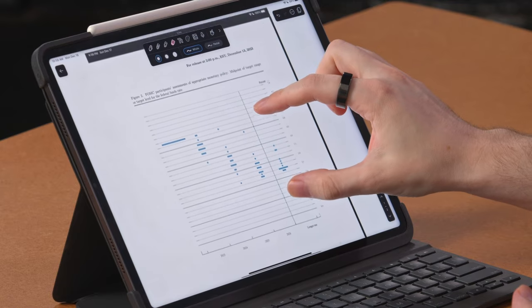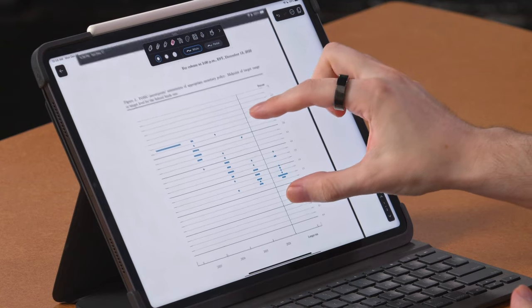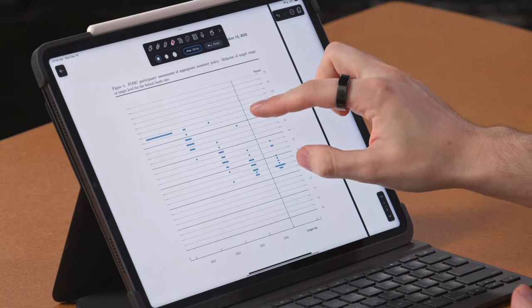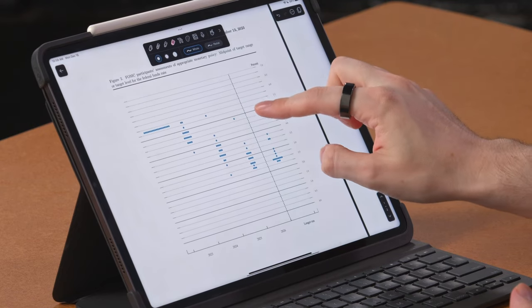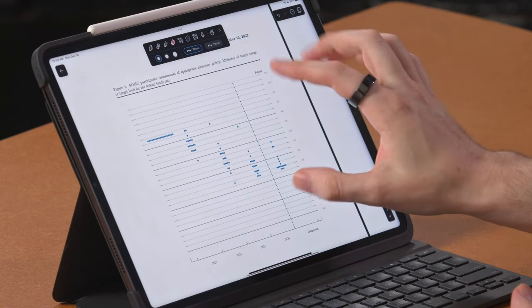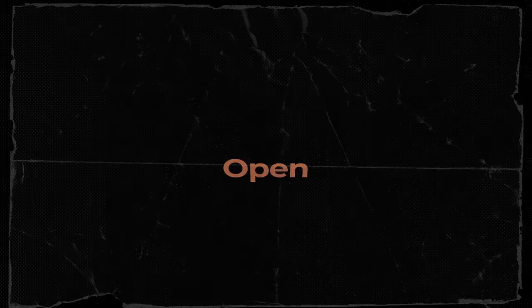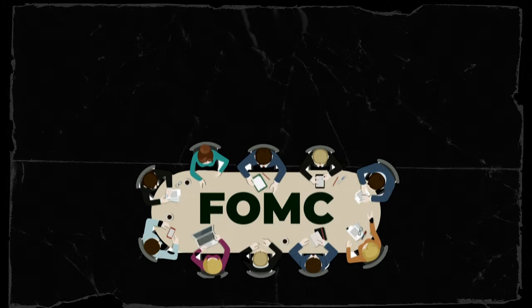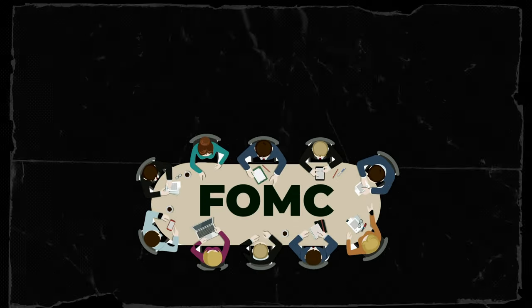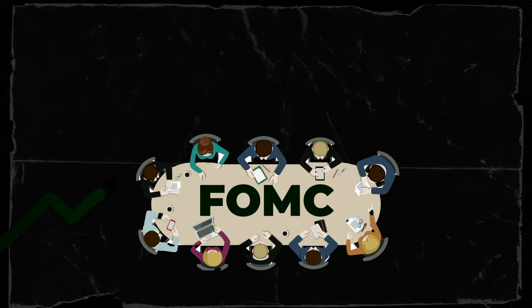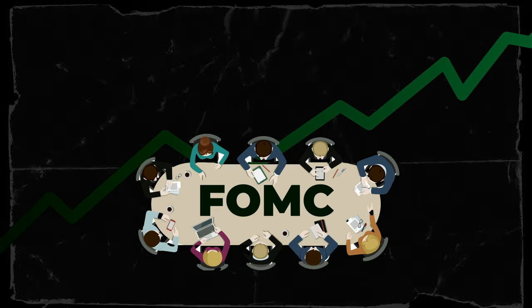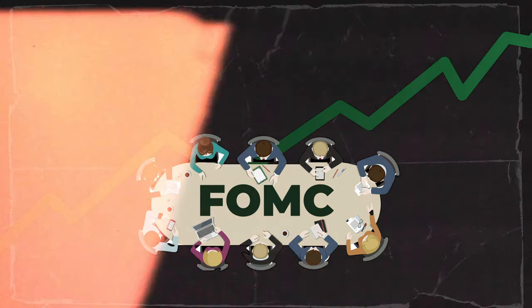Now, what I want to talk about today is on my screen here. This is the FOMC market projection sheet. This comes out once a quarter, four times a year. And what this is, is the FOMC, of course, stands for Federal Open Market Committee.